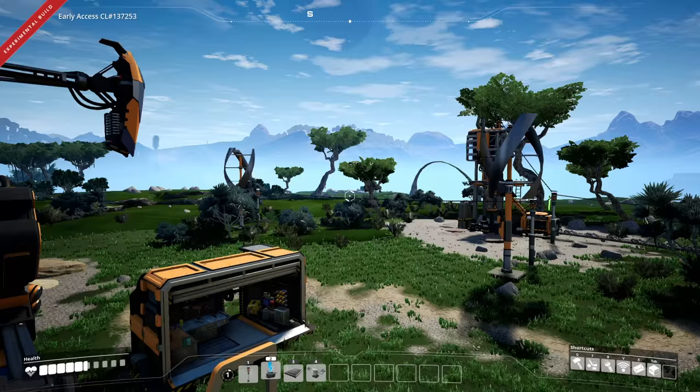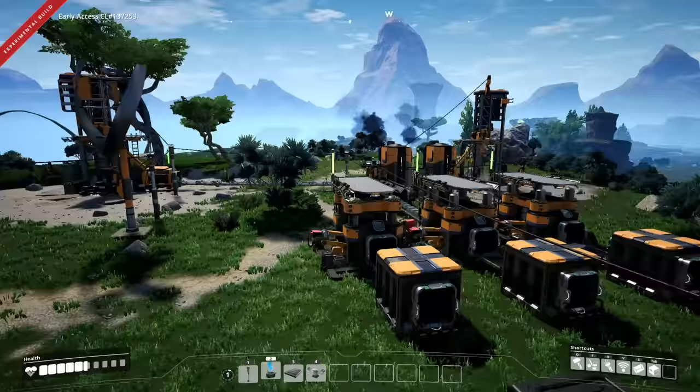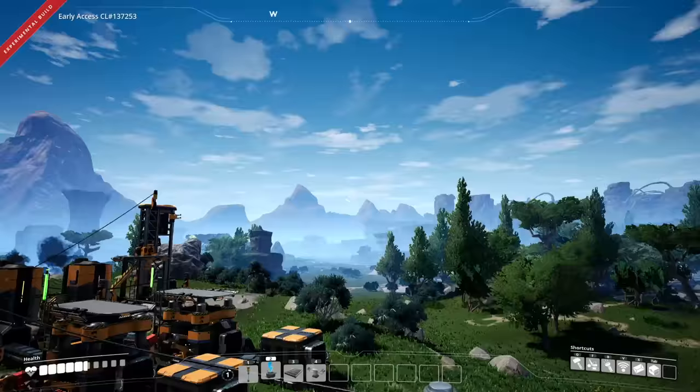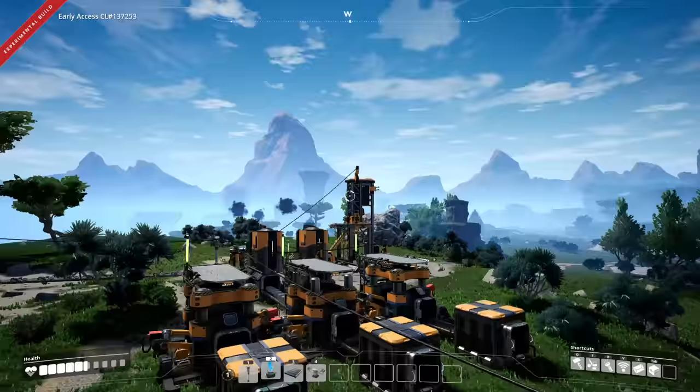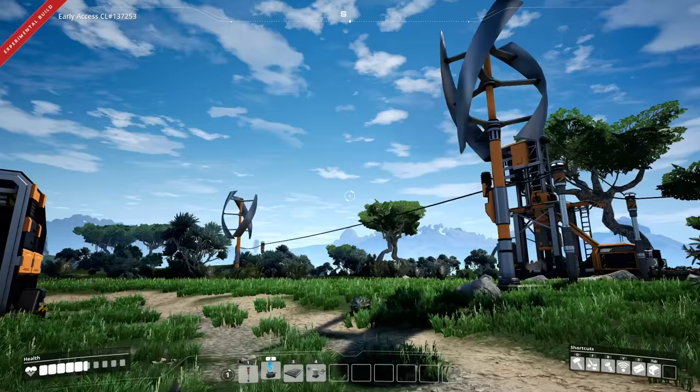But now that we have wind power in the grid, we can pretty much exponentially grow our factory. Because we just keep building these, keep building machines, vice versa, forever. Of course, we're gonna get new techs, but this will be good for our first episode here. And enough power to make us a little starter base.